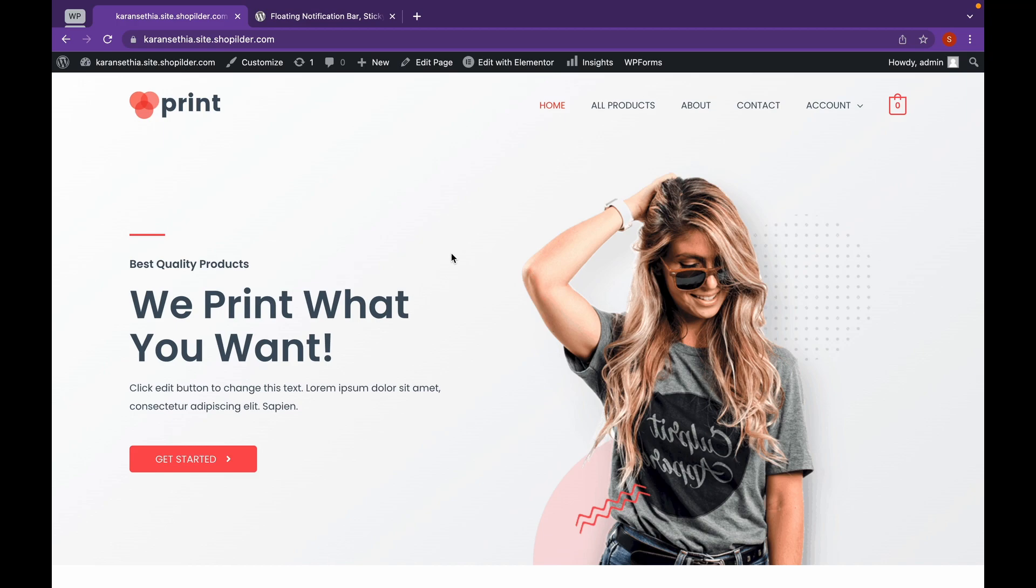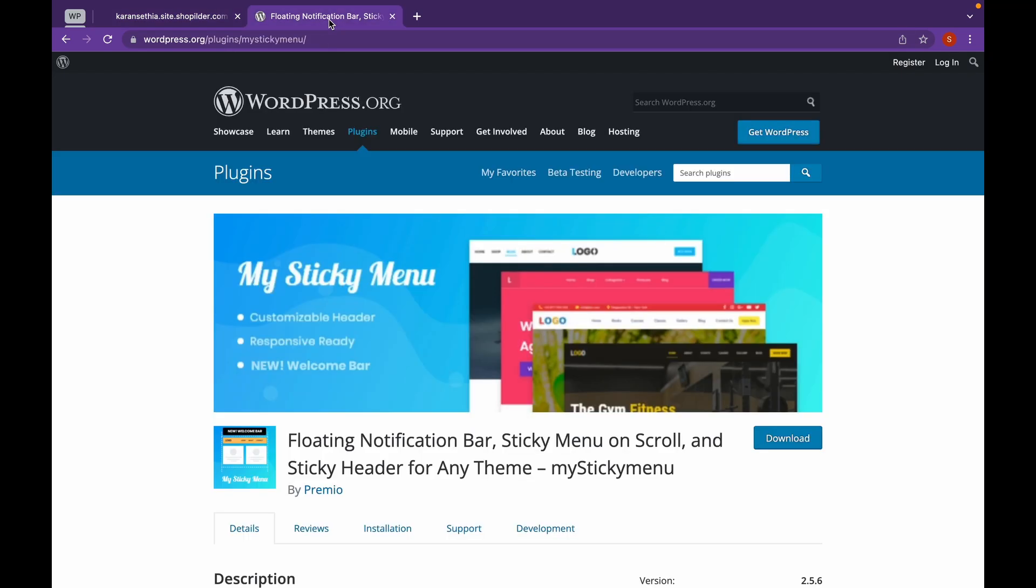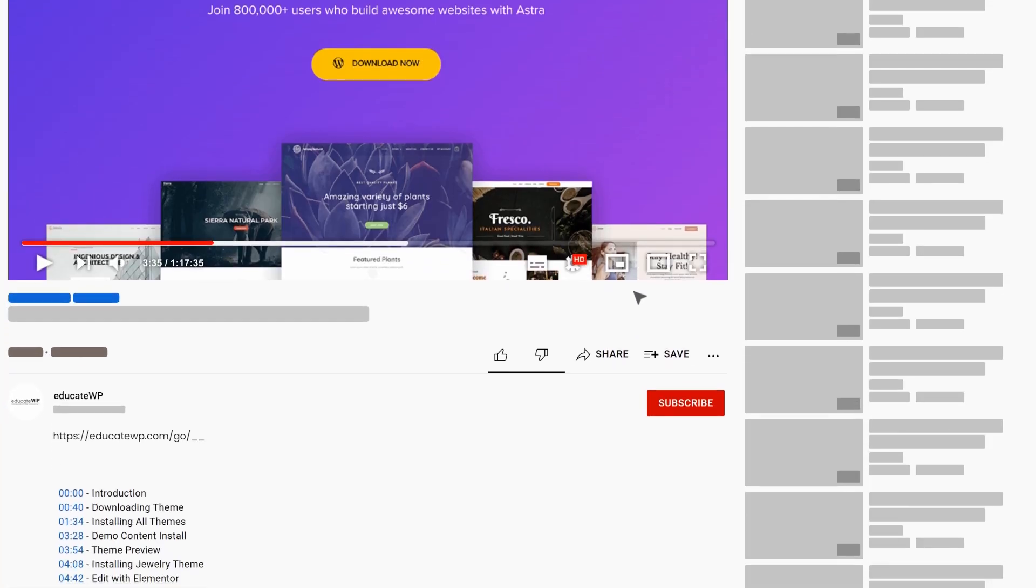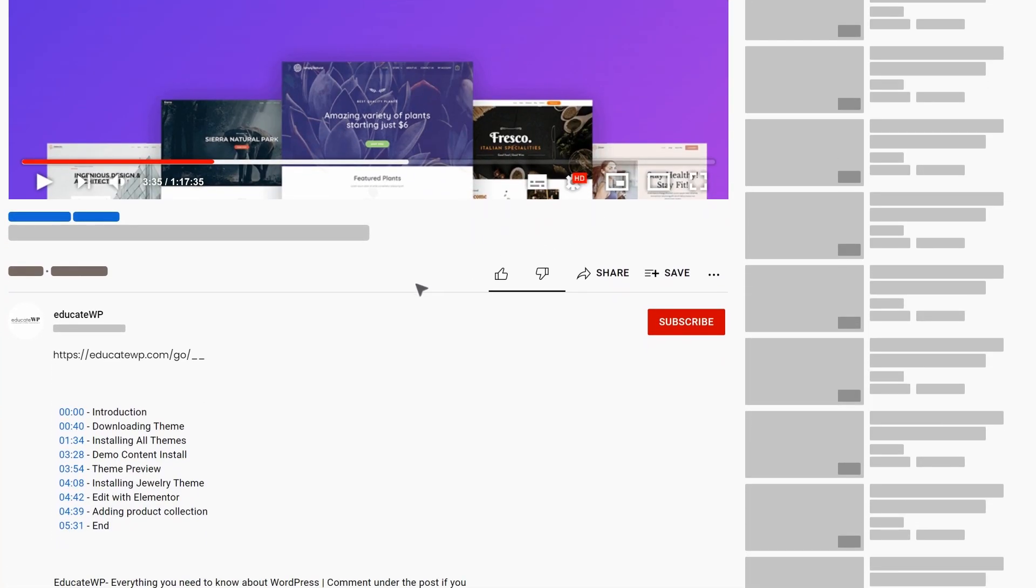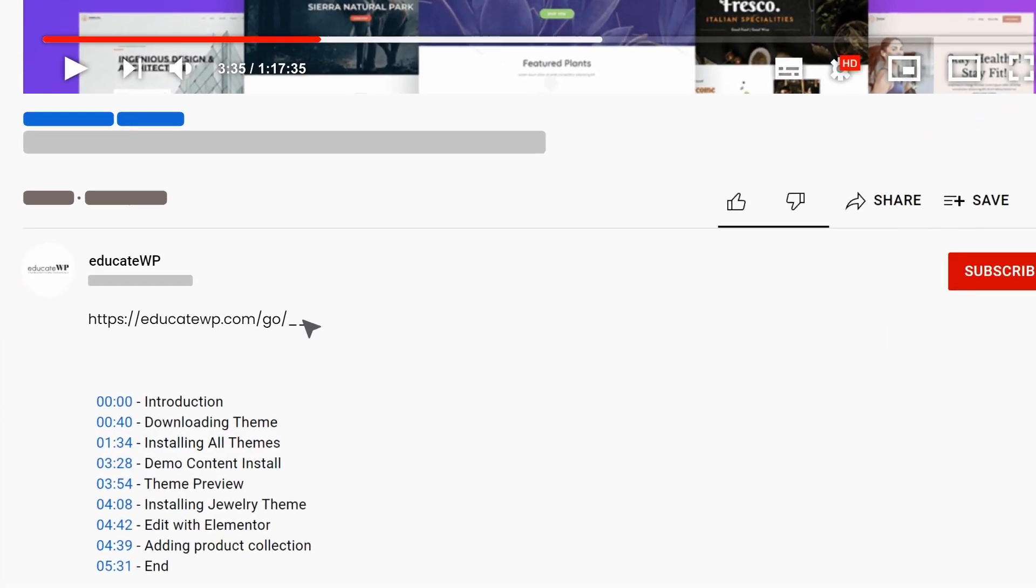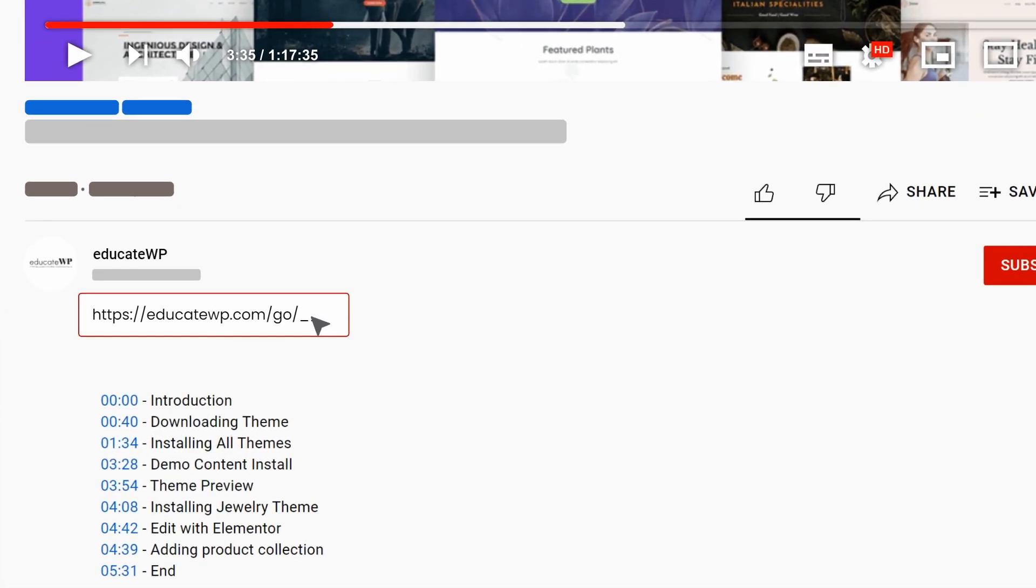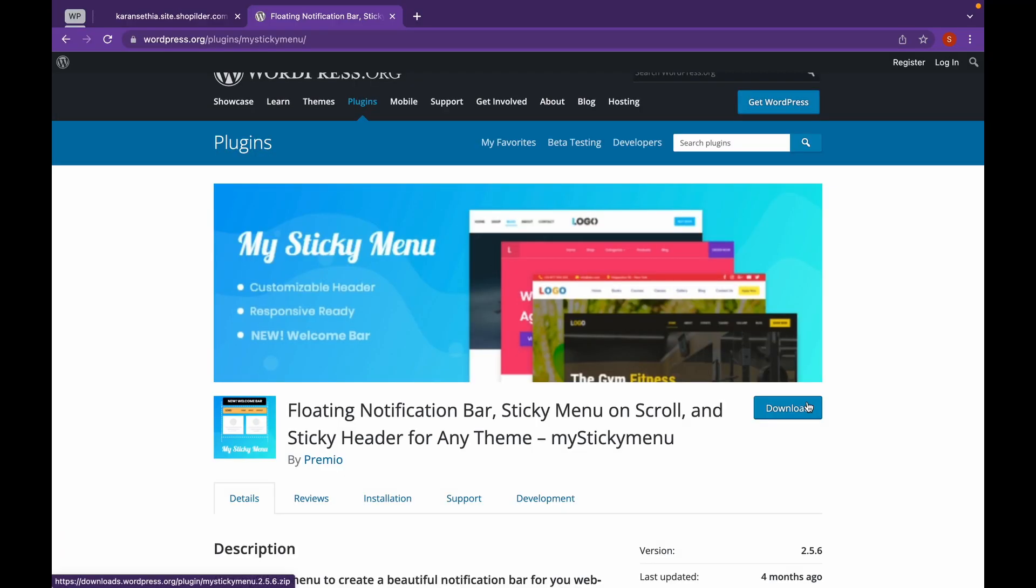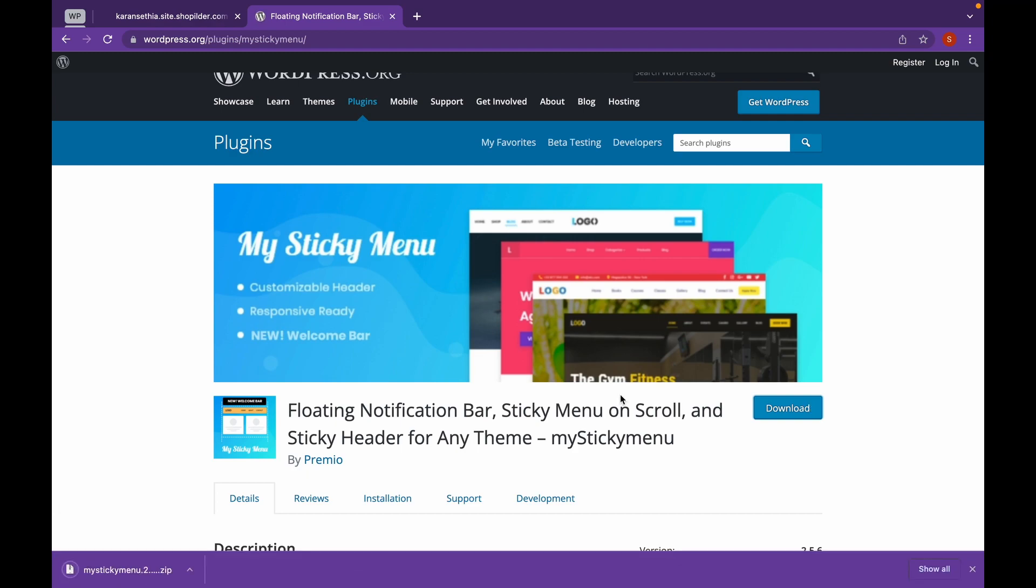Now we are going to need a plugin called MyStickyMenu. We are going to download this. The website will be linked in the description. Click on Download. It will download a zip file.